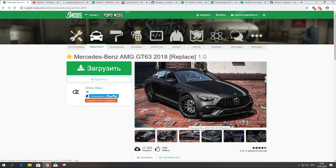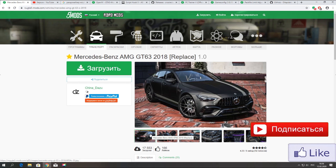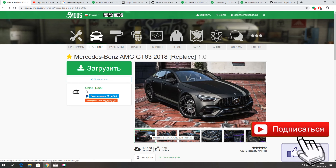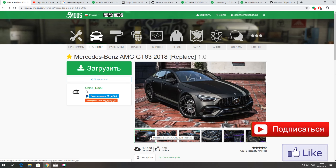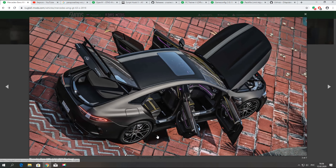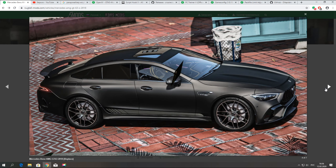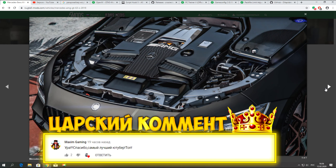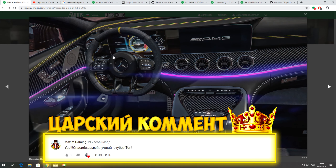Всем привет, друзья! С вами Беркли, и в этом видео я покажу вам, как установить Mercedes-Benz AMG GT63 2018 года. Данный мод меня многие просили в комментариях, чтобы я показал, как его установить. И в этом видео я покажу вам, как его установить в GTA 5.